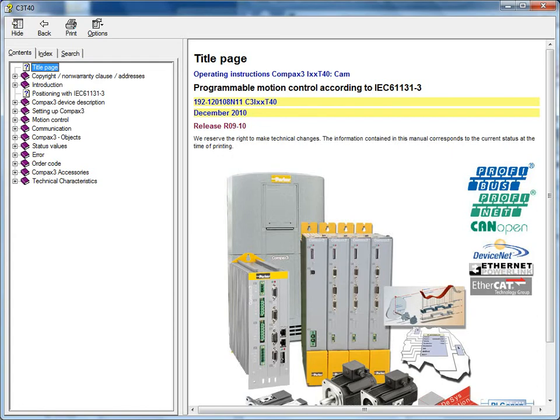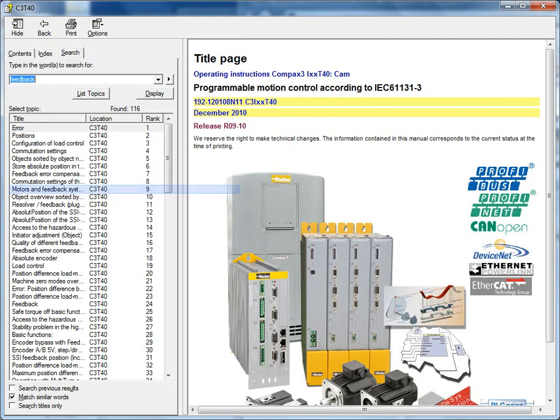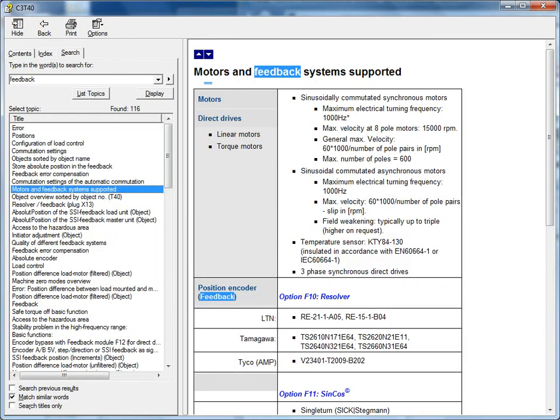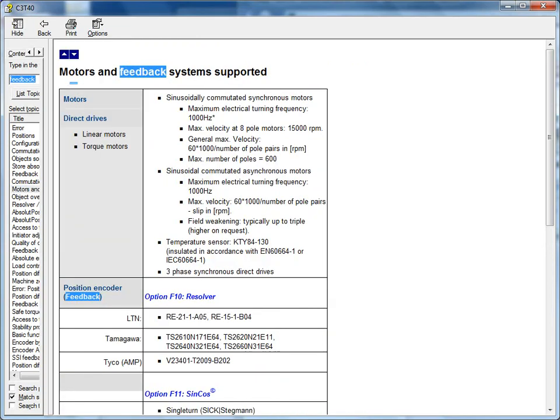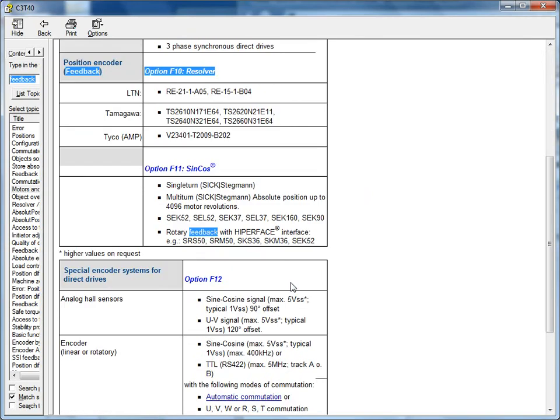If you go into the search tab and type feedback, and press enter, you'll see motors and feedback systems supported. If you double-click on this, you can see the different types of feedbacks that are compatible with the Compax 3. The resolver is used on the F10 option. The F11 supports the Stegmann SYNCOS Absolute Encoders.